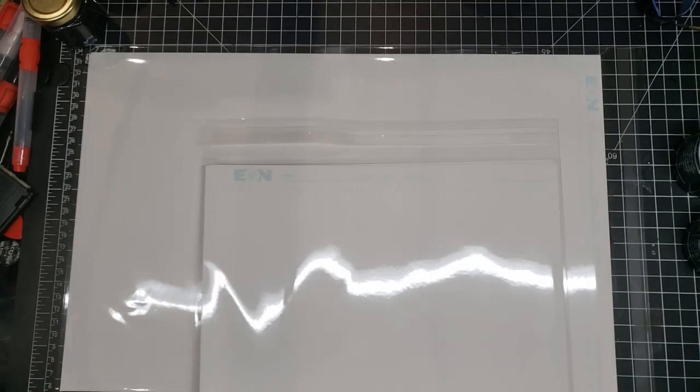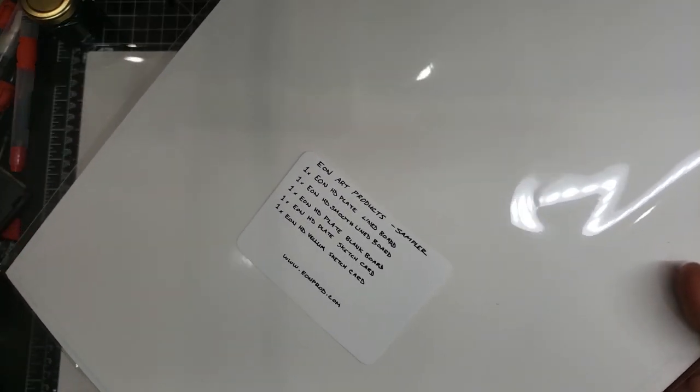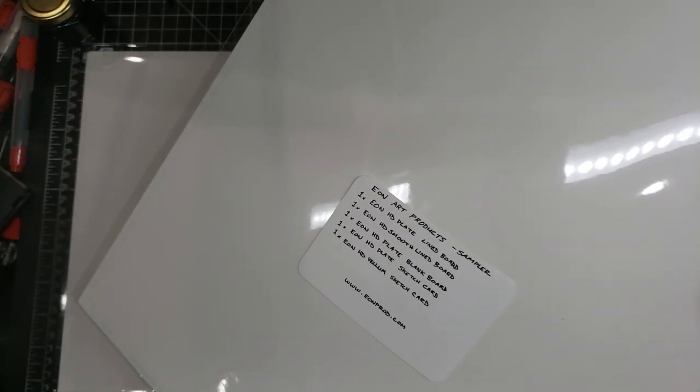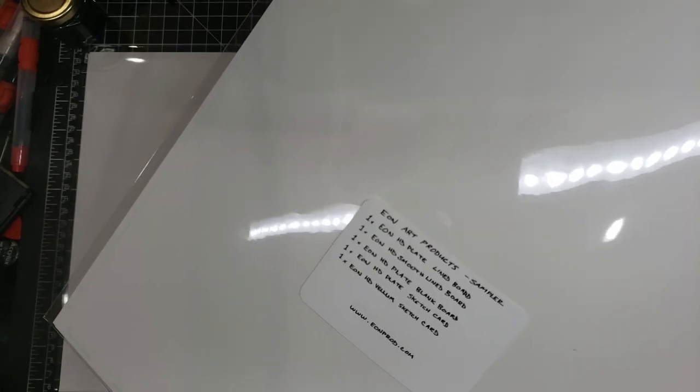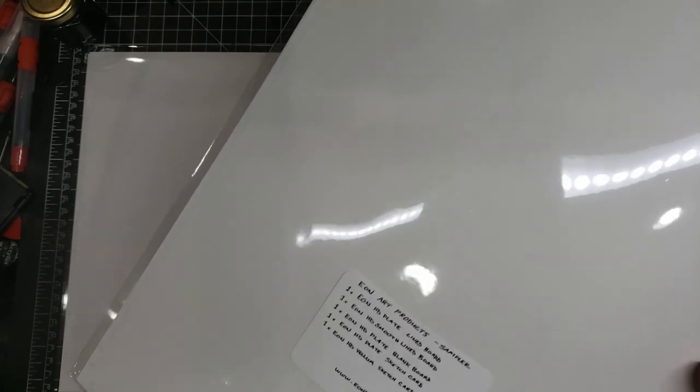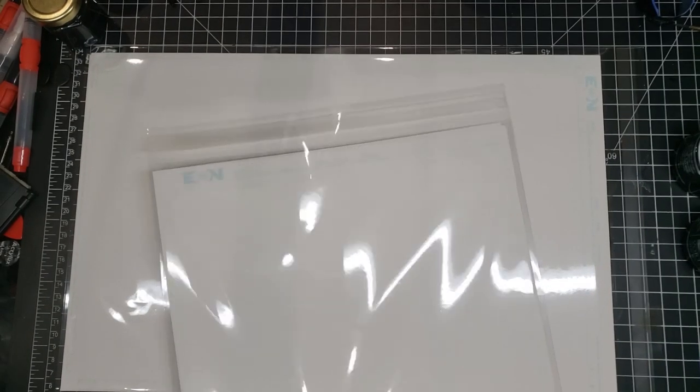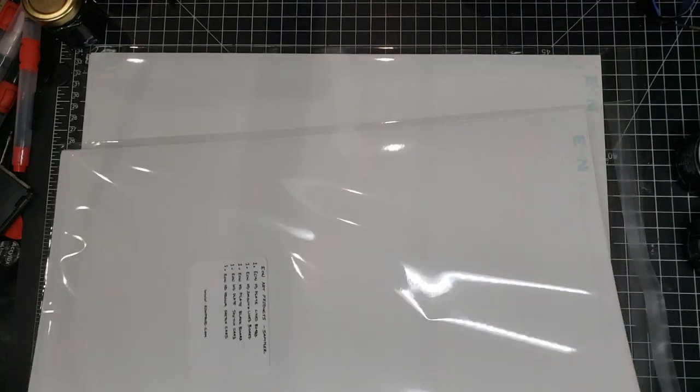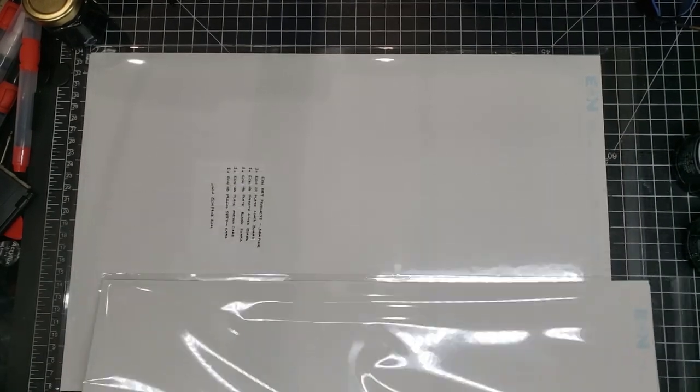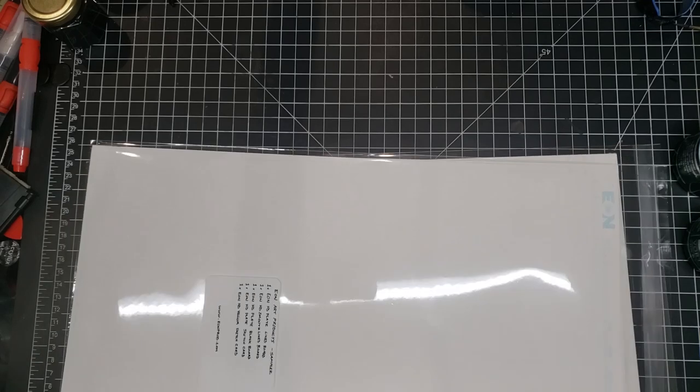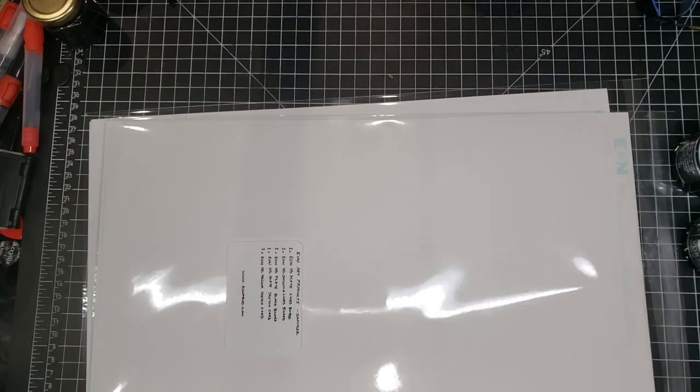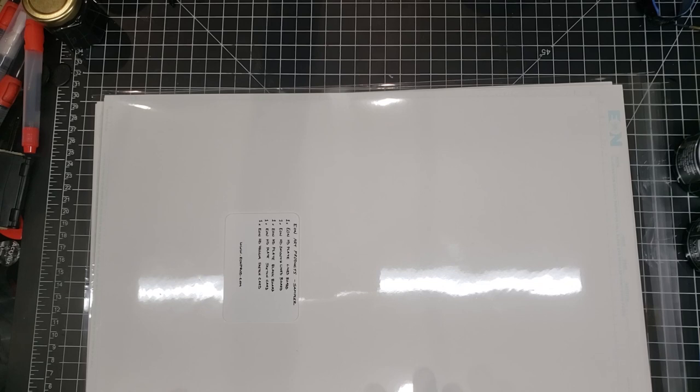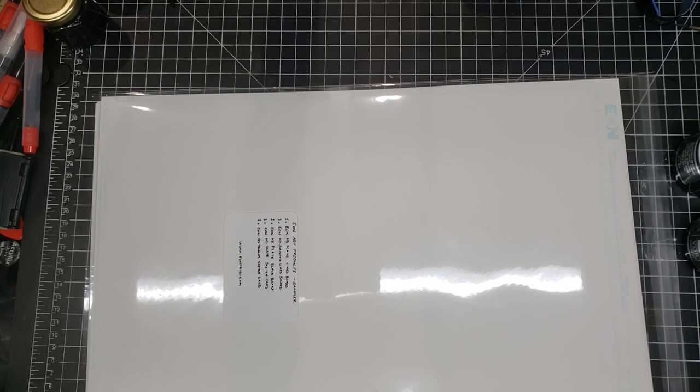Then the items I haven't yet put in here are going to be two sketch cards, which is going to be the HD plate sketch card and an Eon HD vellum sketch card. And then with a nice little link there at the bottom for the website. So these are going to be individually packaged. As you can see, I've done two of them. It's going to have a good sample. You're going to get to try out the HD plate, the HD smooth, the HD vellum, all in different formats.